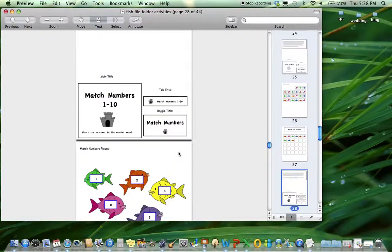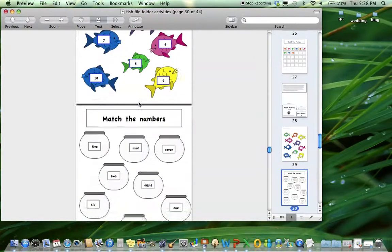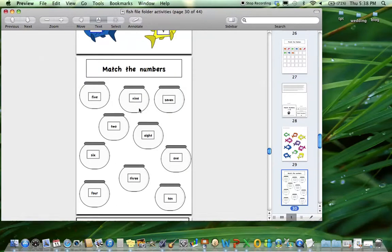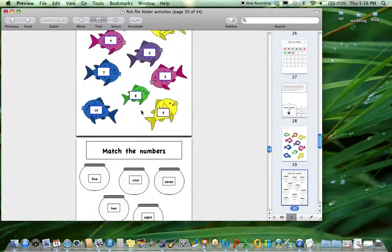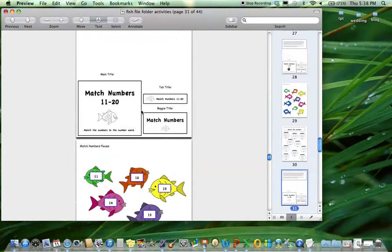Next is matching numbers one through ten - matching the number to the number word. I love these fishbowl images. These turned out so cute.